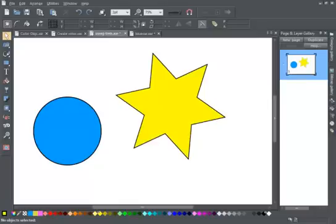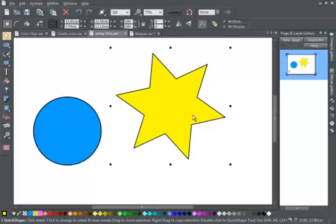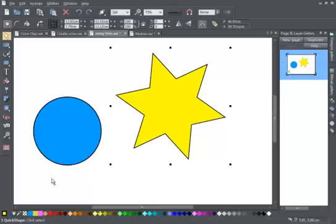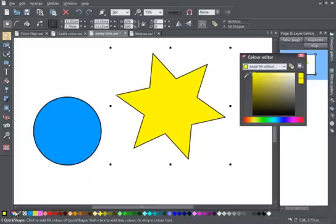One option is to make a colour a tint of its parent. Here's my yellow star, very pretty, but I really want it to be a tint of the blue in my circle.